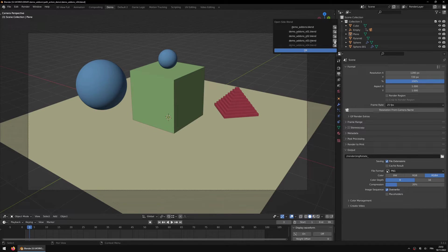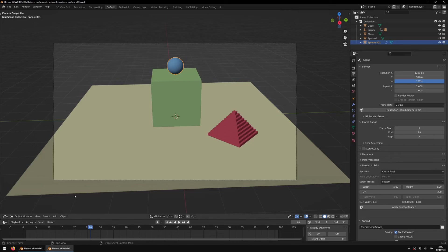Alternatively, you can use the button here that will open the file in a new instance of Blender.